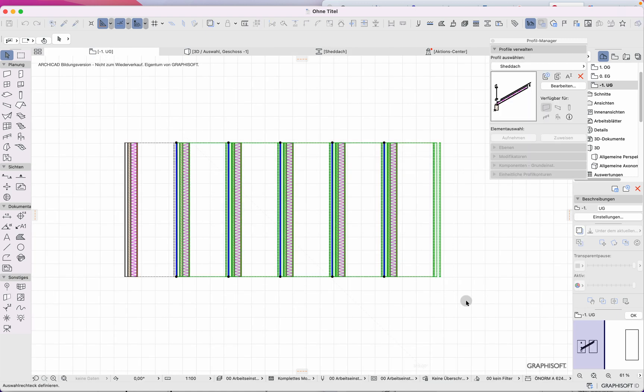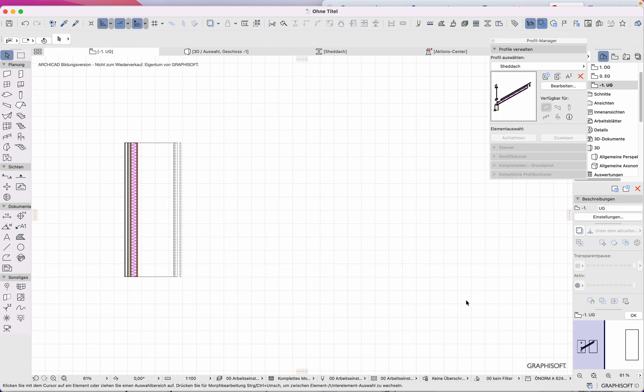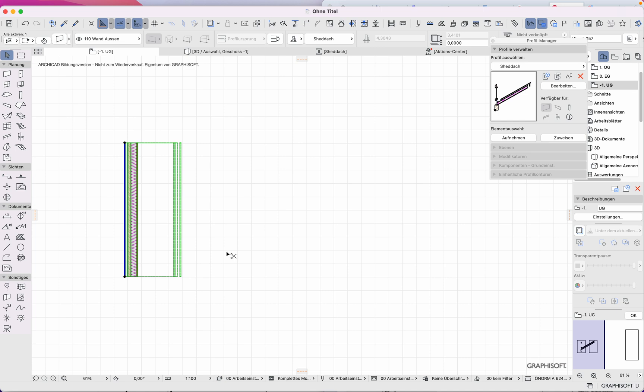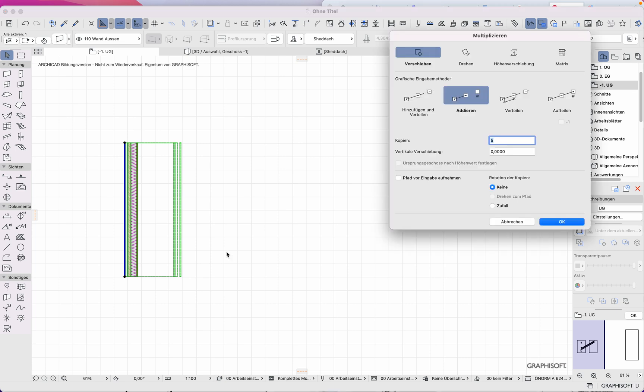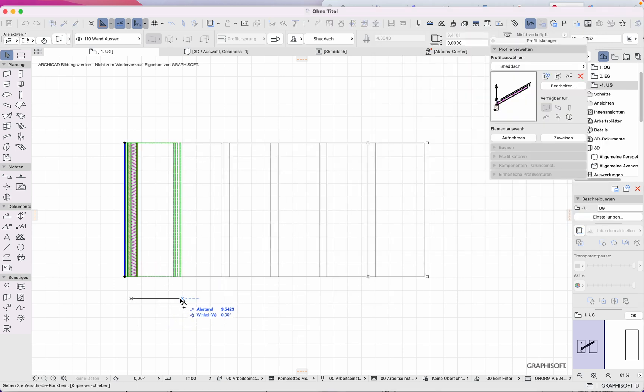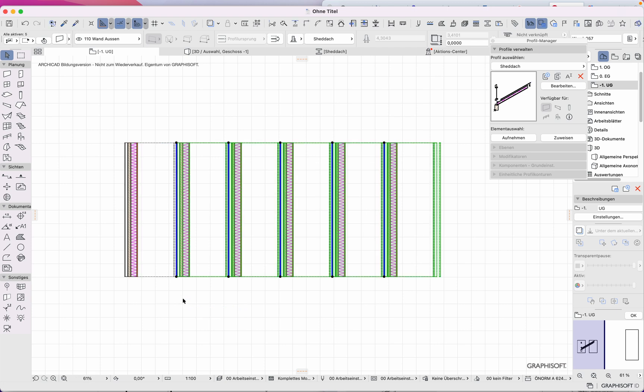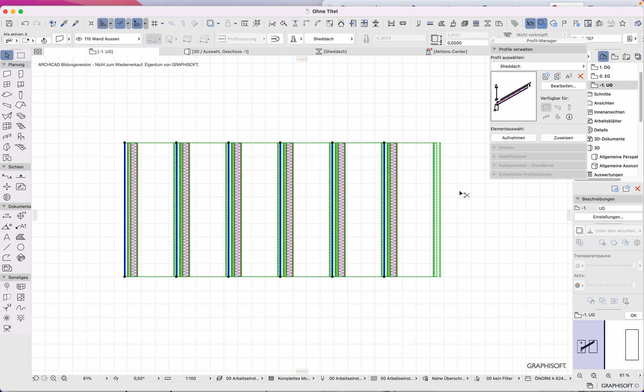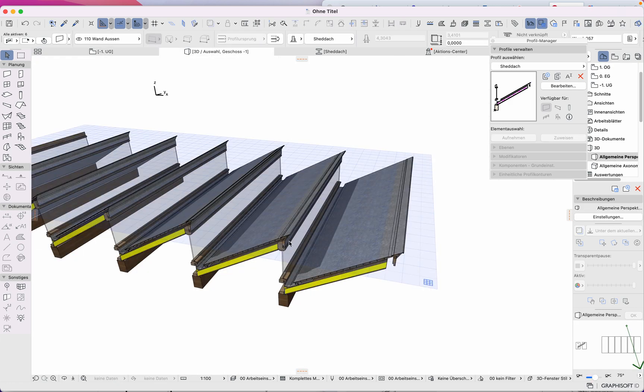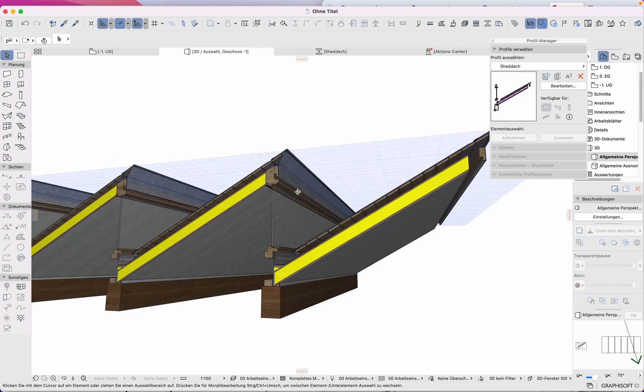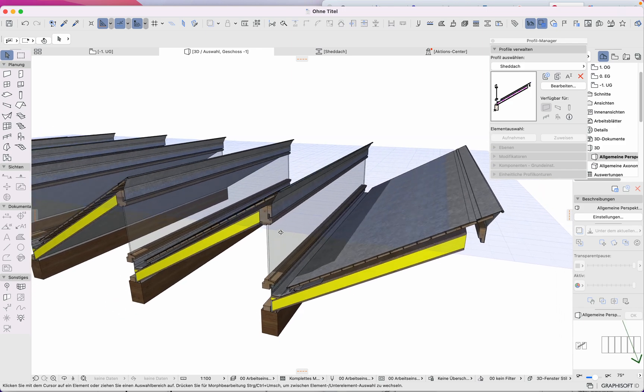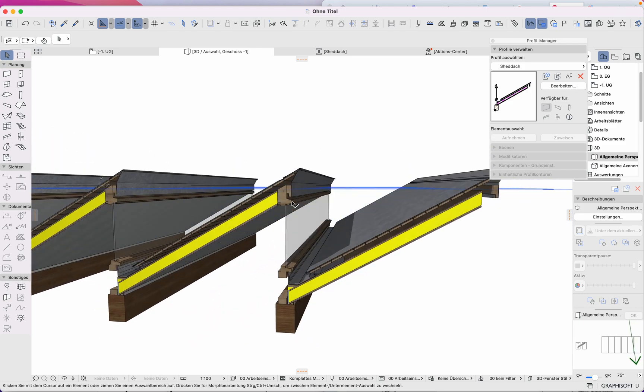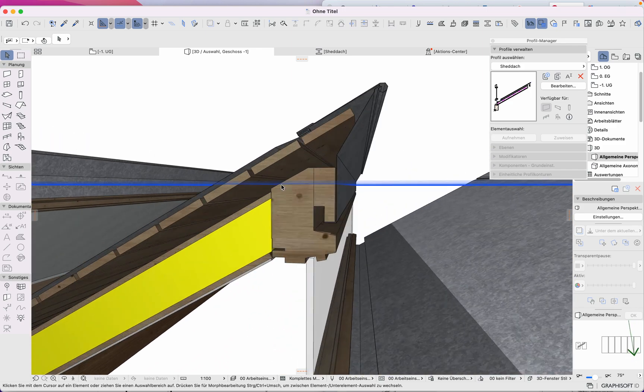When I have this wall drawn as a profile manager wall, I can multiply it as often as I want. I paste the radius measurement, and then it will look like this. The construction elements between will not be included.